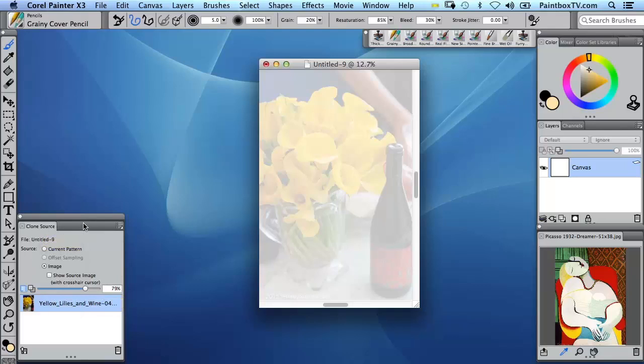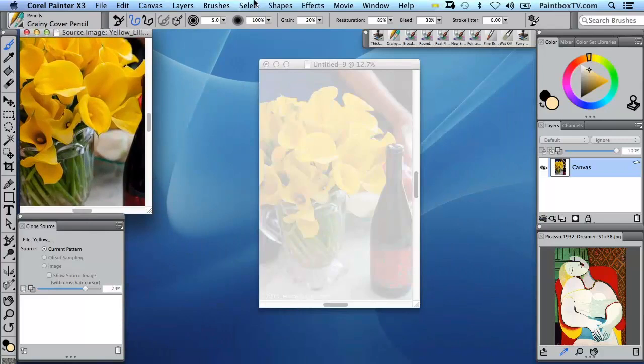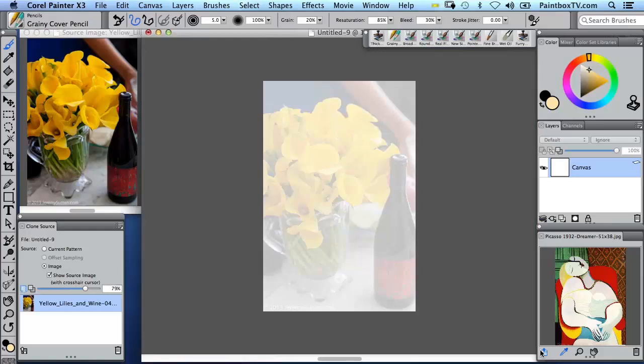Something new in X3 is I have a button here that says Show Source Image, and I'm going to stick this up here in the top left and then have my painting image here in the middle.